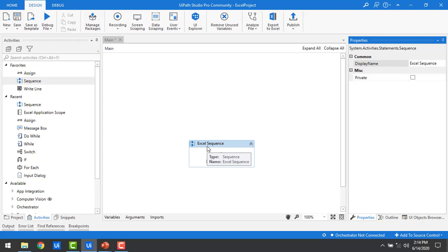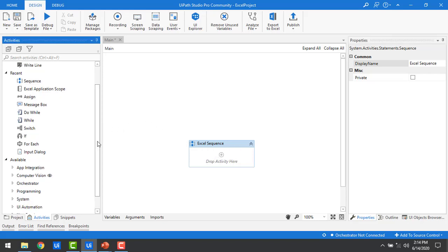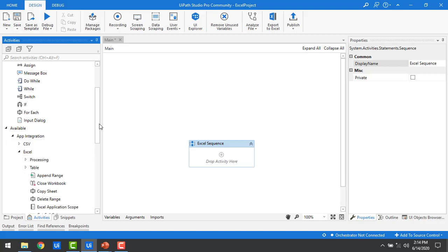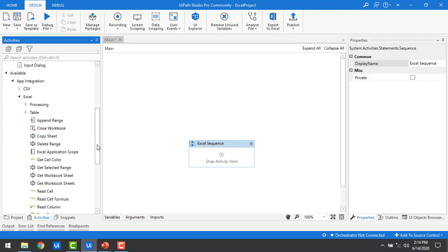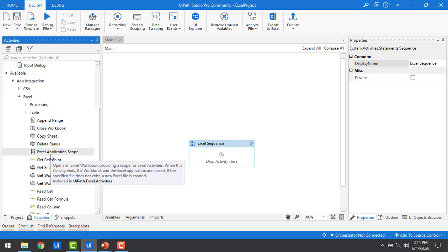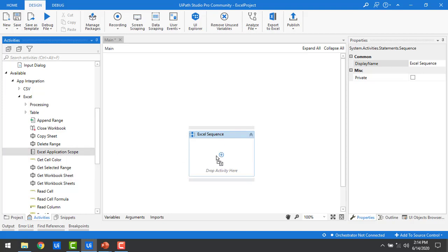In this session our main agenda is to work with Excel Application Scope. To find this activity, go to Activities and find App Integration. Expand that and you will see Excel. Under Excel you will find all the Excel activities available in UiPath, including table processing and other activities. Under Available, go to App Integration, then Excel, and there you will find Excel Application Scope. Let me drag and drop this activity into my Excel Sequence.